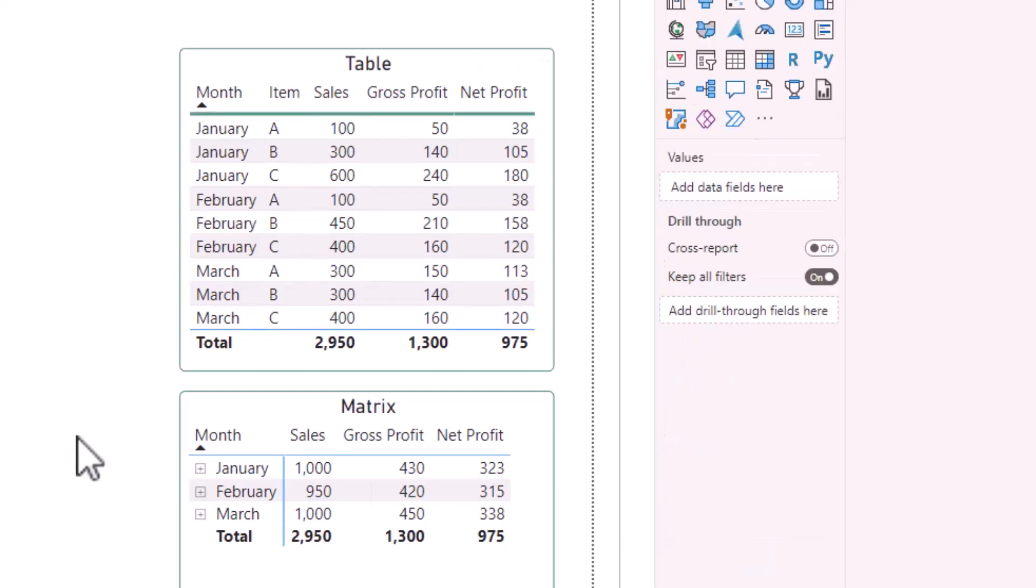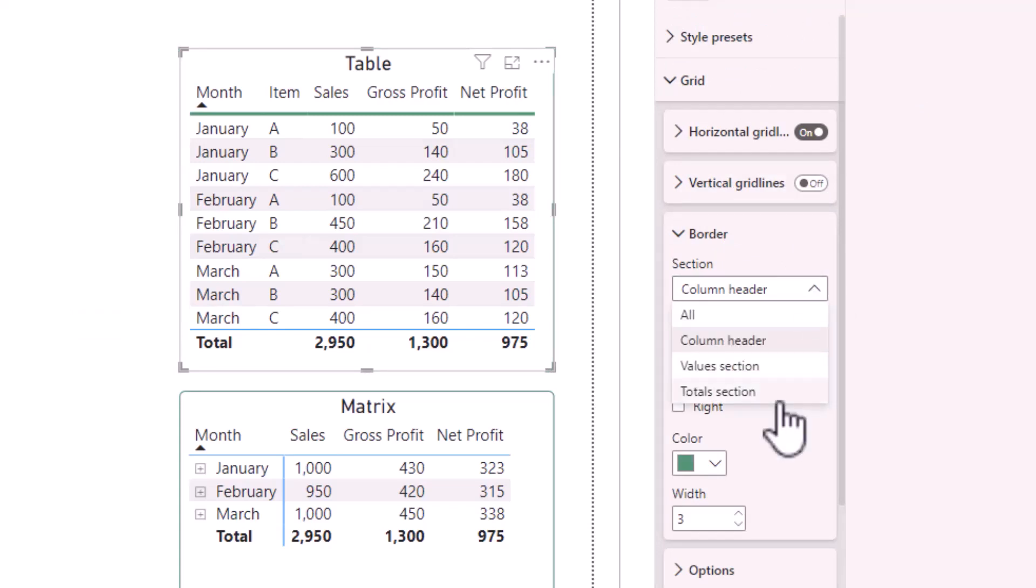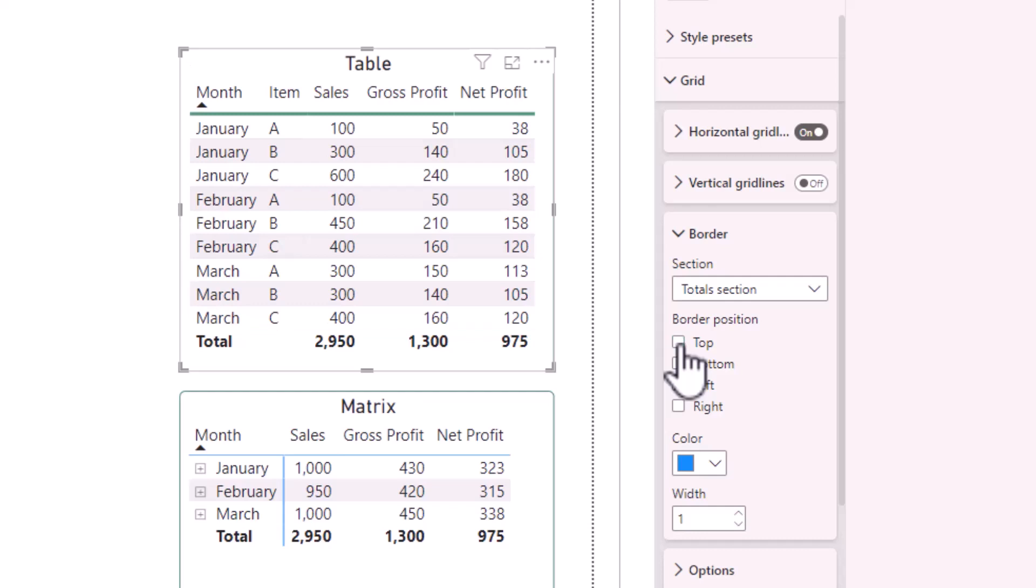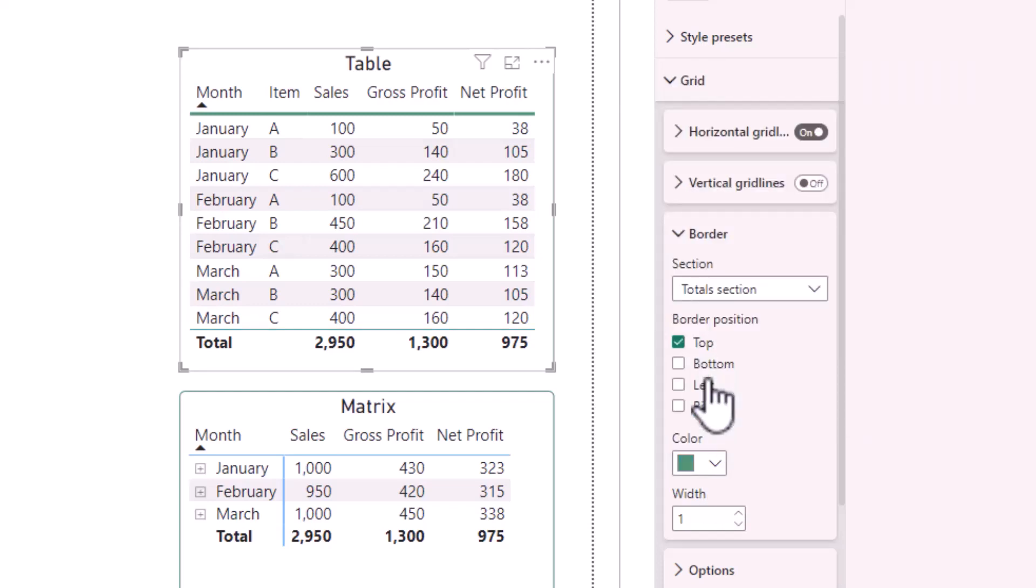If you would like to change the line above the totals, similar steps apply. In border, under section, select totals section and from here I can untick top to remove the line or alternatively I can put the line back in and again just change the color and the width.